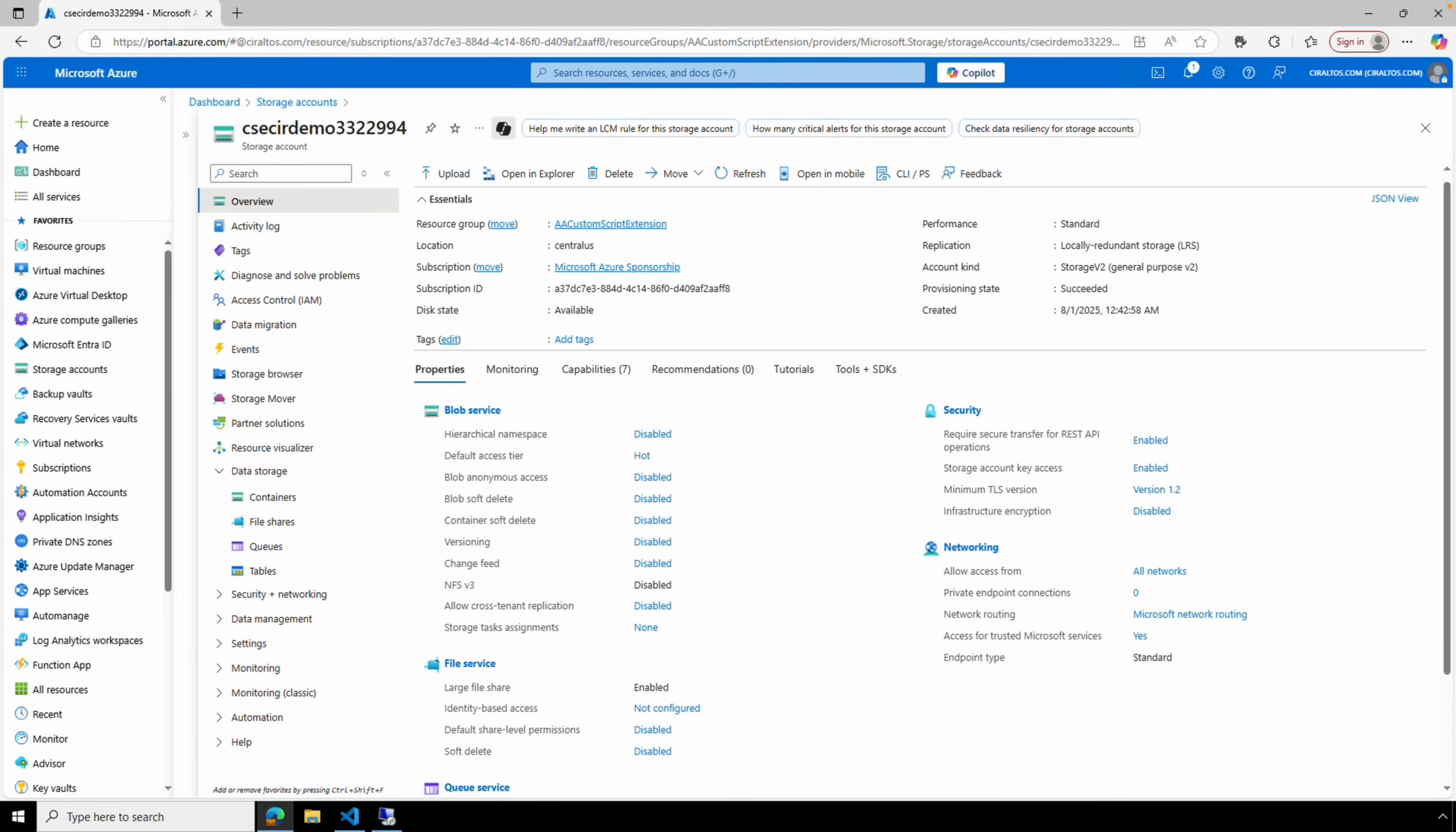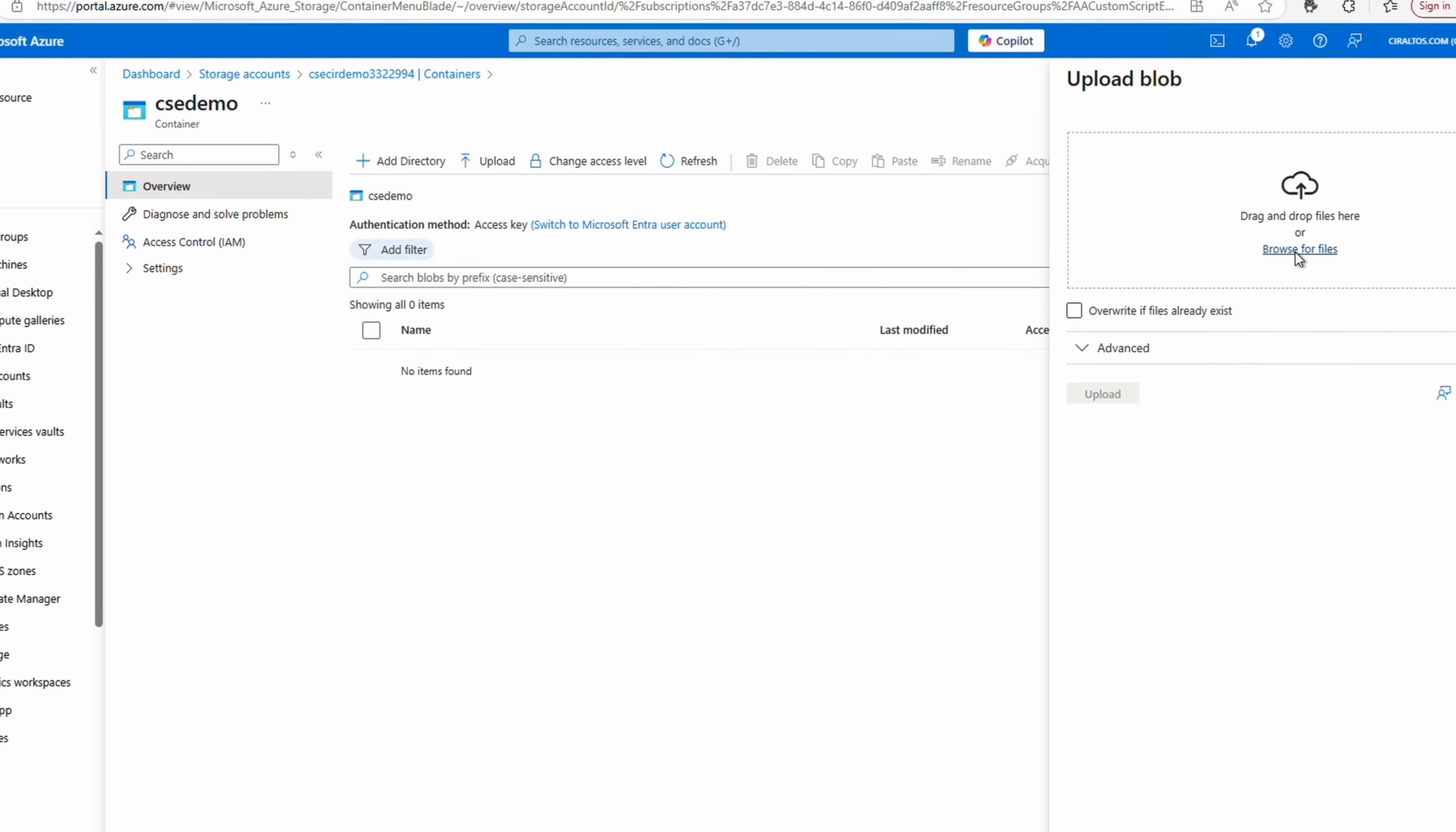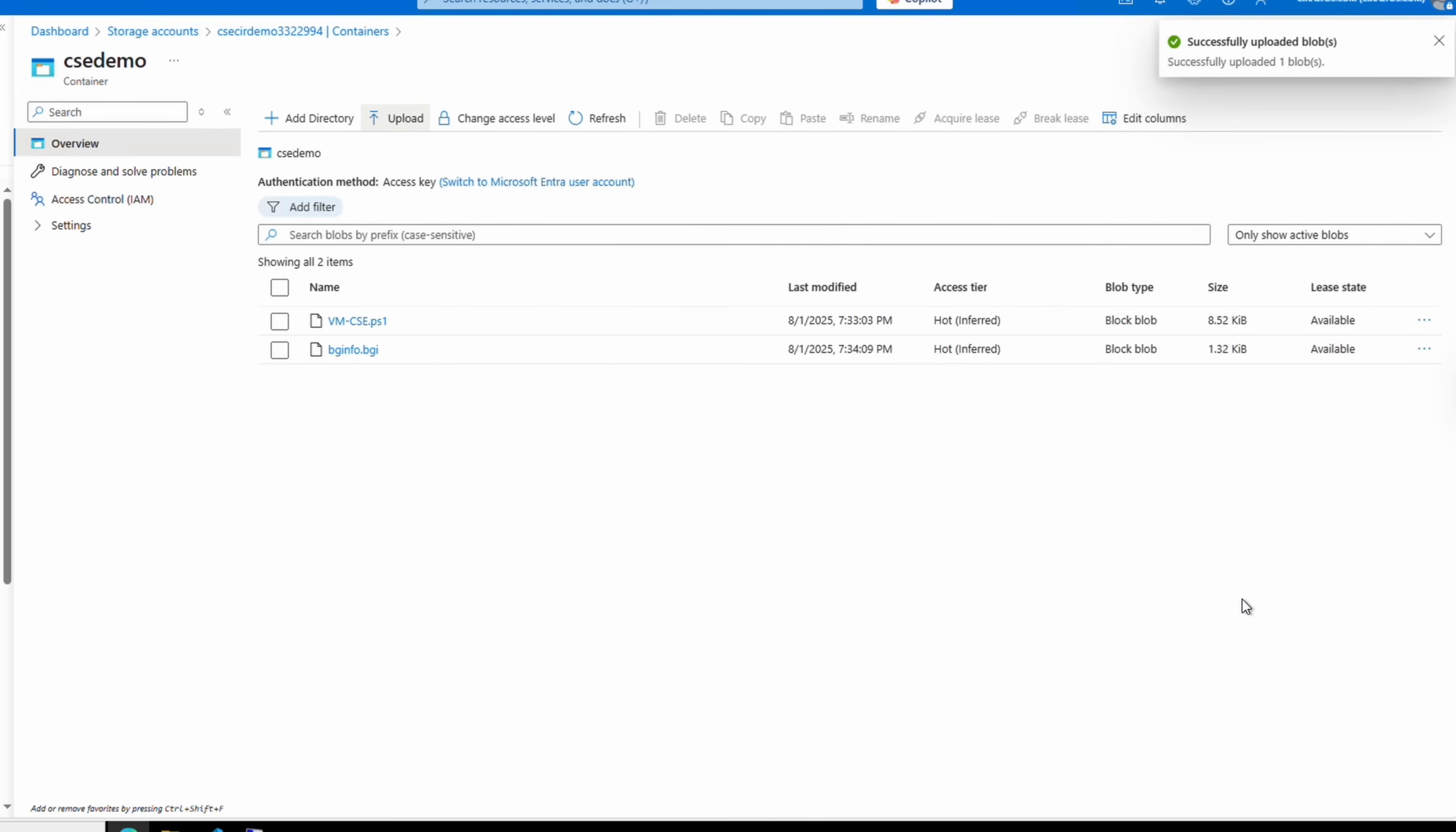Here we are at the Azure portal. Let's add the script to a storage account next. This step makes it available for the custom script extension. This example will use an existing storage account. You can create one if needed. It's just a simple standard blob storage account. Let's go to Data Storage Containers. If you don't have a container, add one. For this example we'll use cse-demo. Let's upload our custom script. We'll browse for that file and we'll open it and upload.